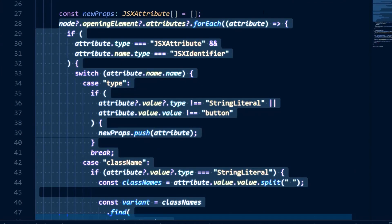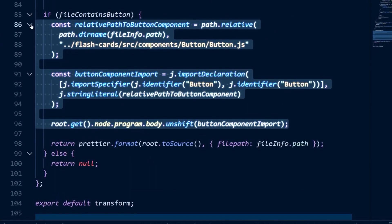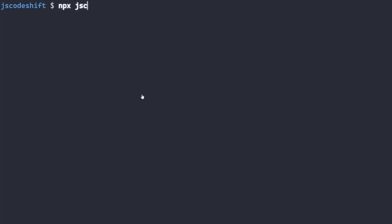Next, it transforms the existing props into the button component props and uses the JS CodeShift replaceWith helper to replace the existing node. And finally, it creates an import statement and inserts it at the top of the file. The completed script can be run again.